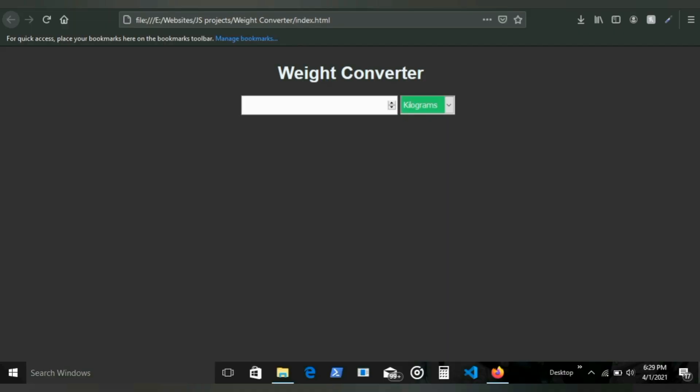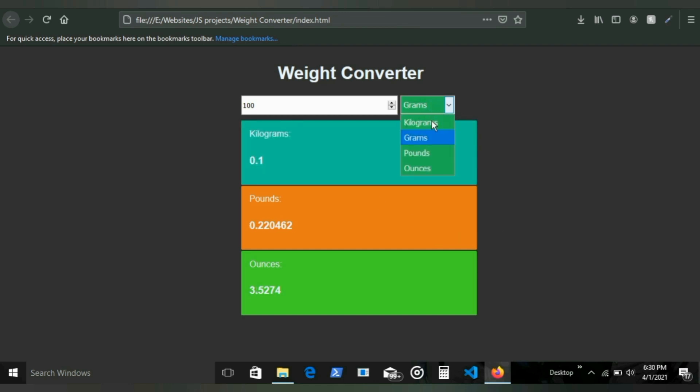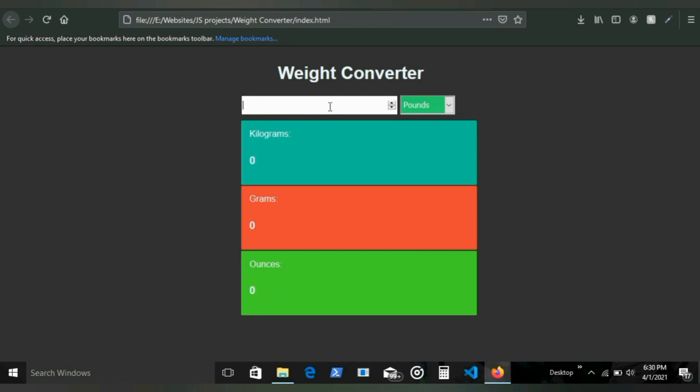Starting at number 10, we have a weight converter. A weight converter is a simple program which takes in the weight and the unit. Here on the right you can see I've added different units, and in this input box you can add the weight.